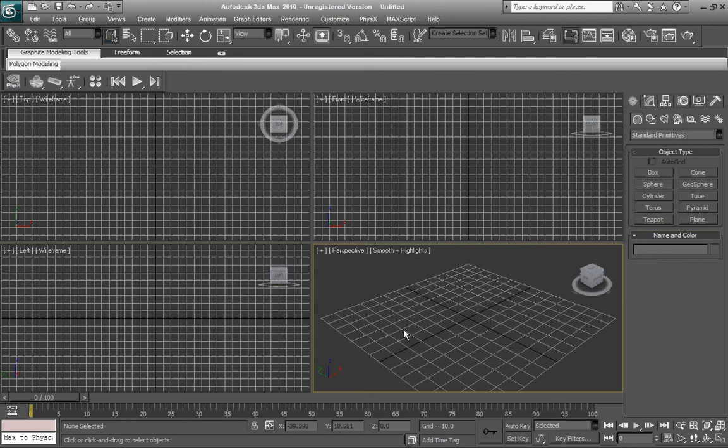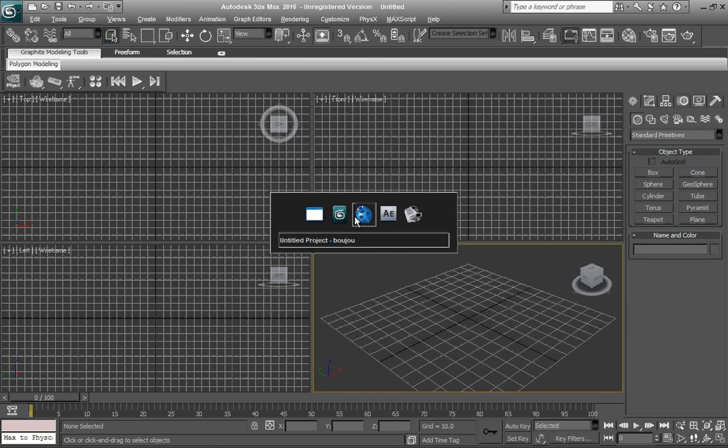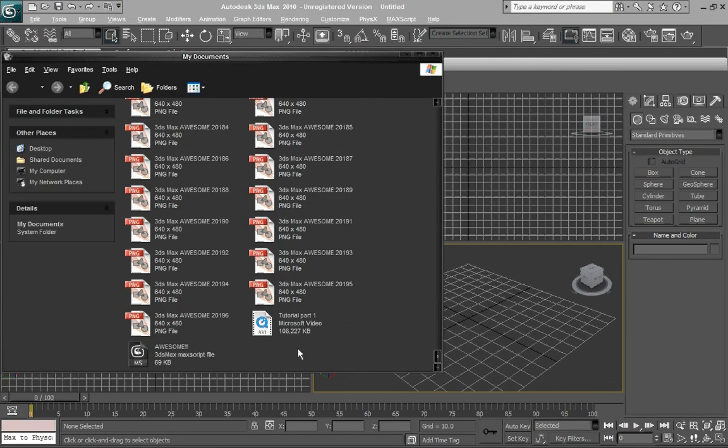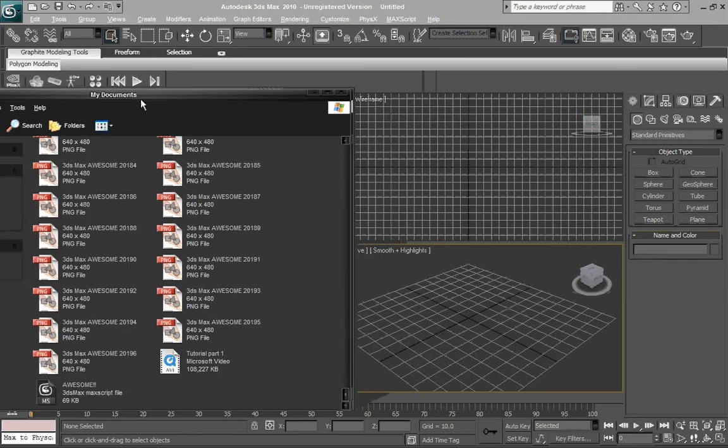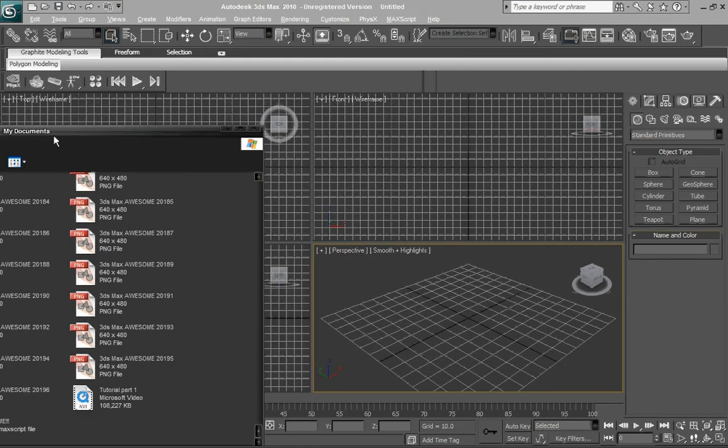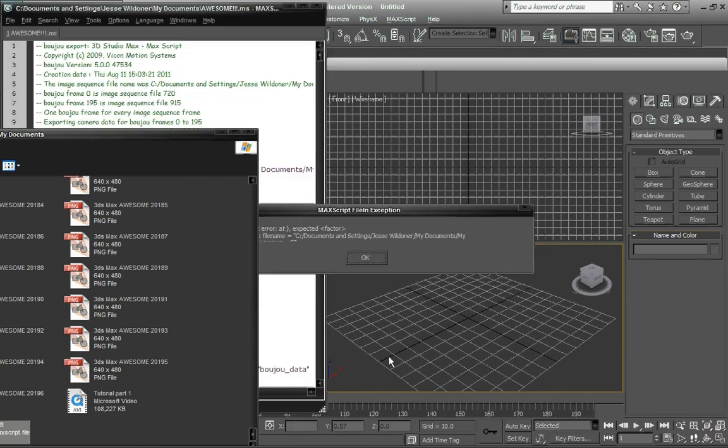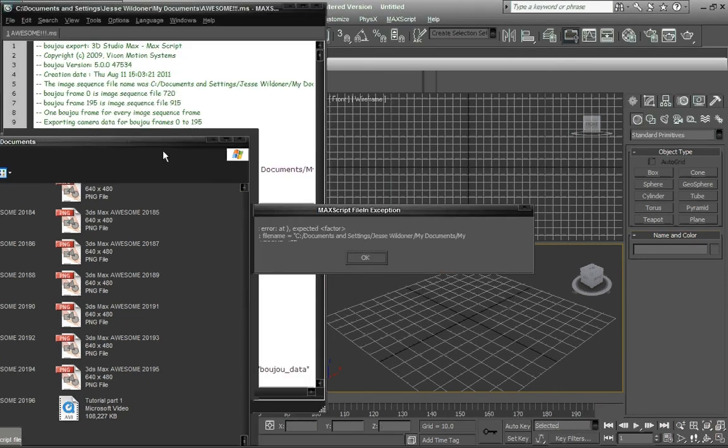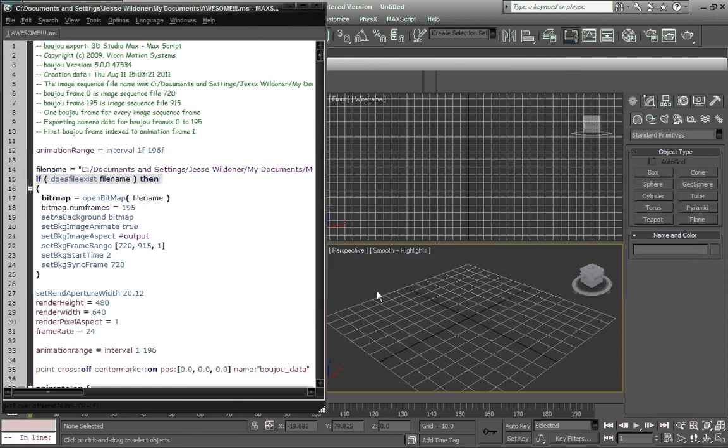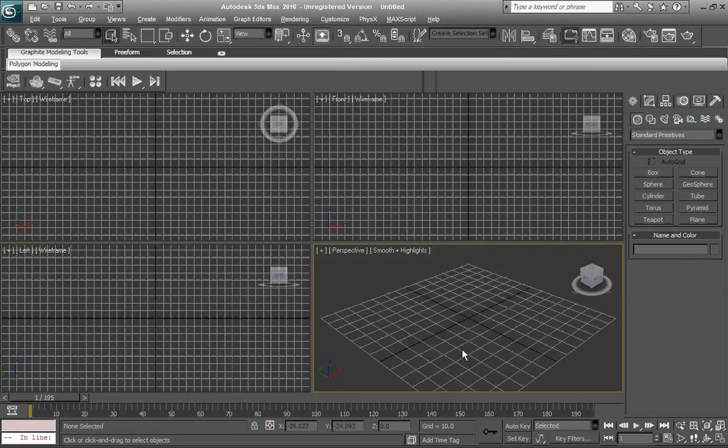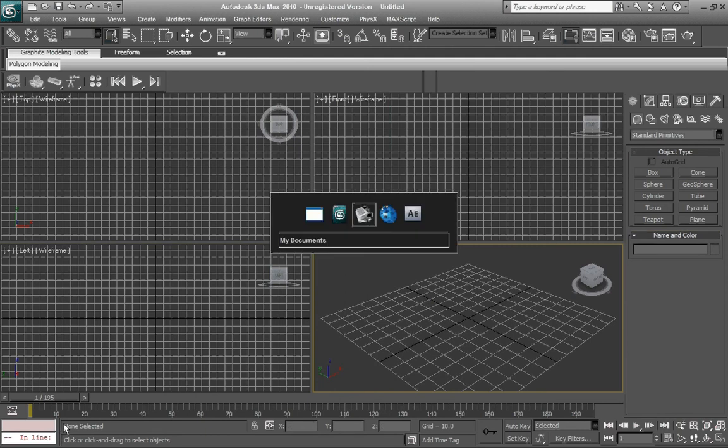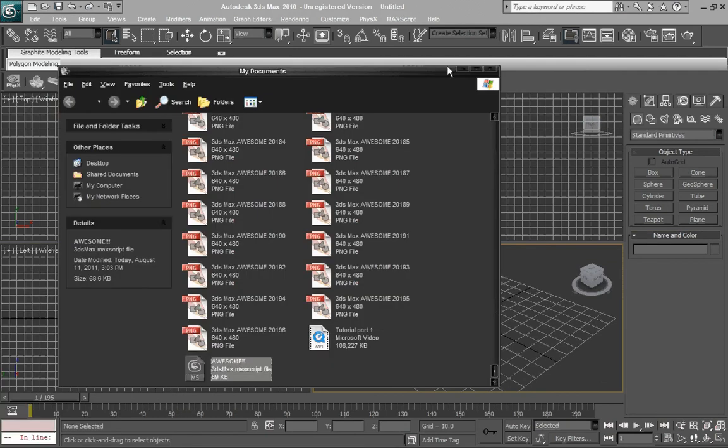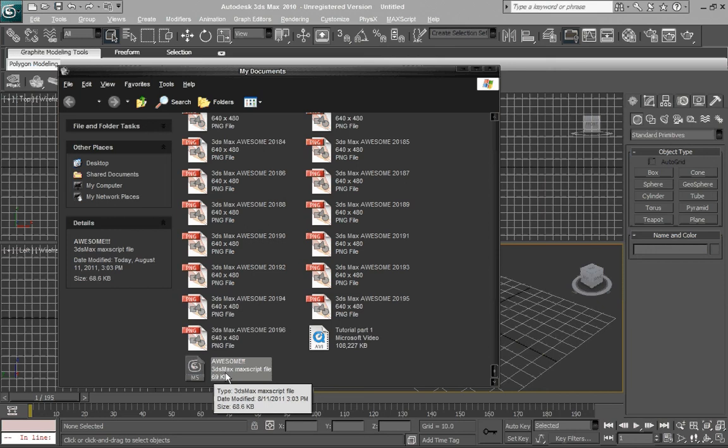Now that we're in 3ds Max, it is an awesome program. One thing I want to show everyone who's having problems: you can see our awesome is right here. Sometimes when you're importing a Max script into 3ds Max, you get this weird file error, and it won't let you import your 3ds Max file because it's being stupid. Let me show you a simple technique that you can do. Just go back over to your 3ds Max file.